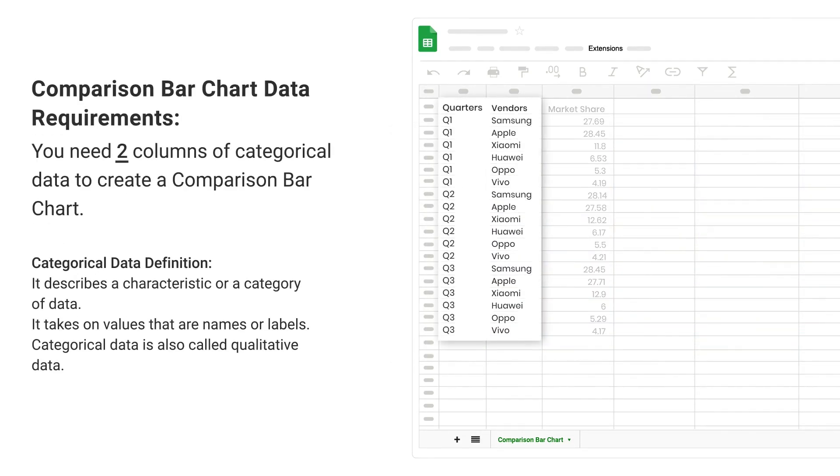You need two columns of categorical data to create a comparison bar chart. Categorical data definition: it describes a characteristic or category of data. It takes on values that are names or labels. Categorical data is also called qualitative data.